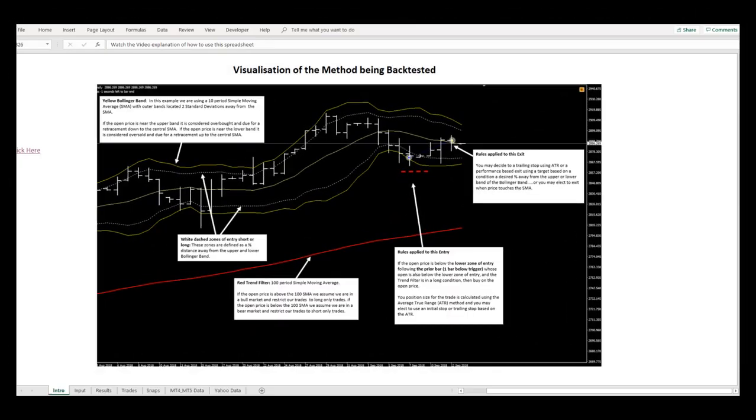Also on the Intro tab, we include a visual representation of the model that we will be testing in Excel, which will graphically portray the trade setup, entry and exit conditions, and help you understand the strategy that is being backtested using this template.